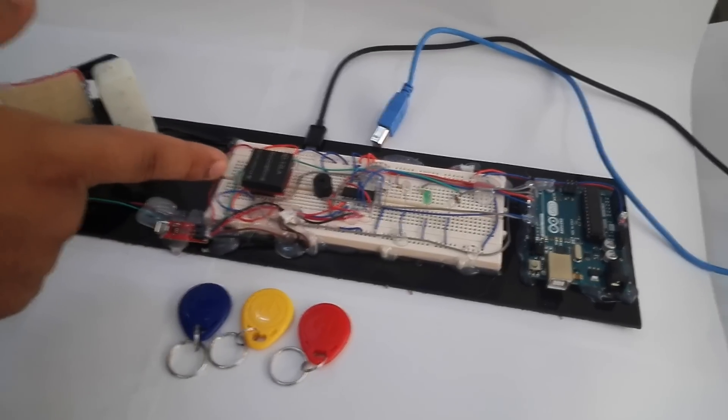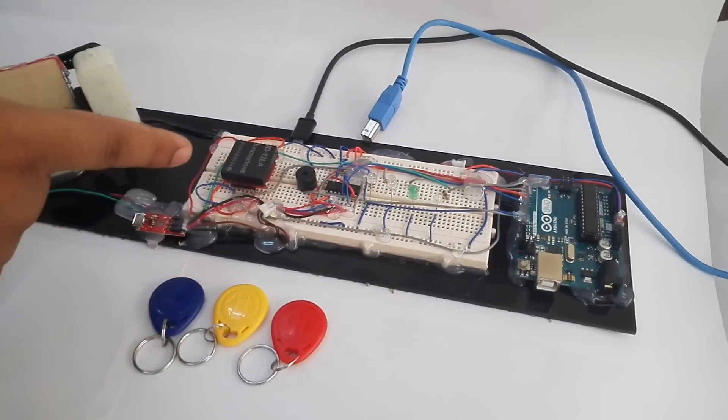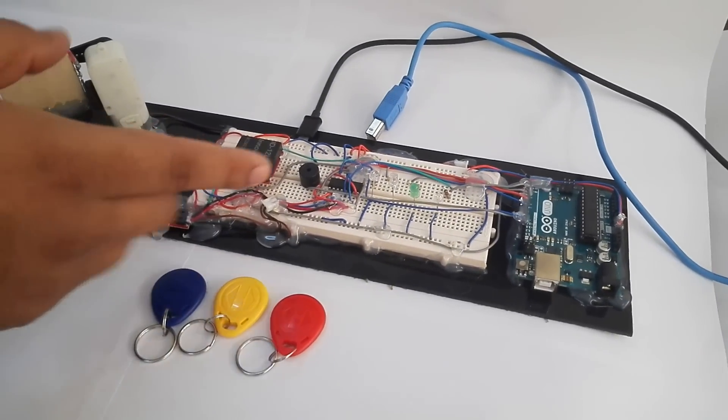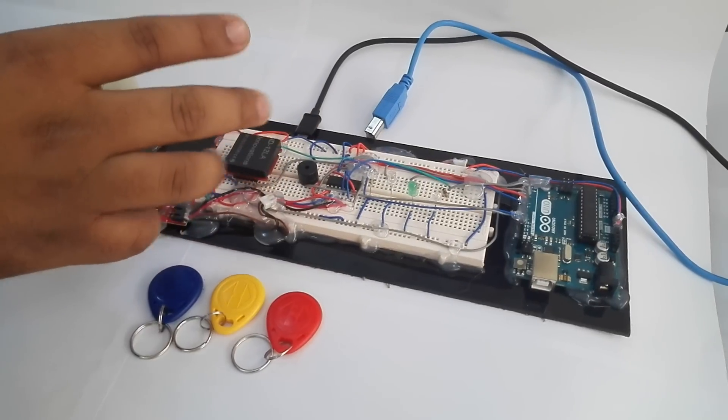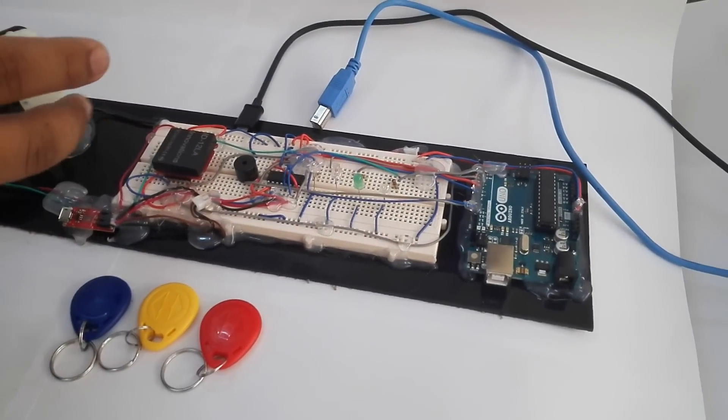This is an RFID-based security system. In this whole project, we implemented two layers of security.